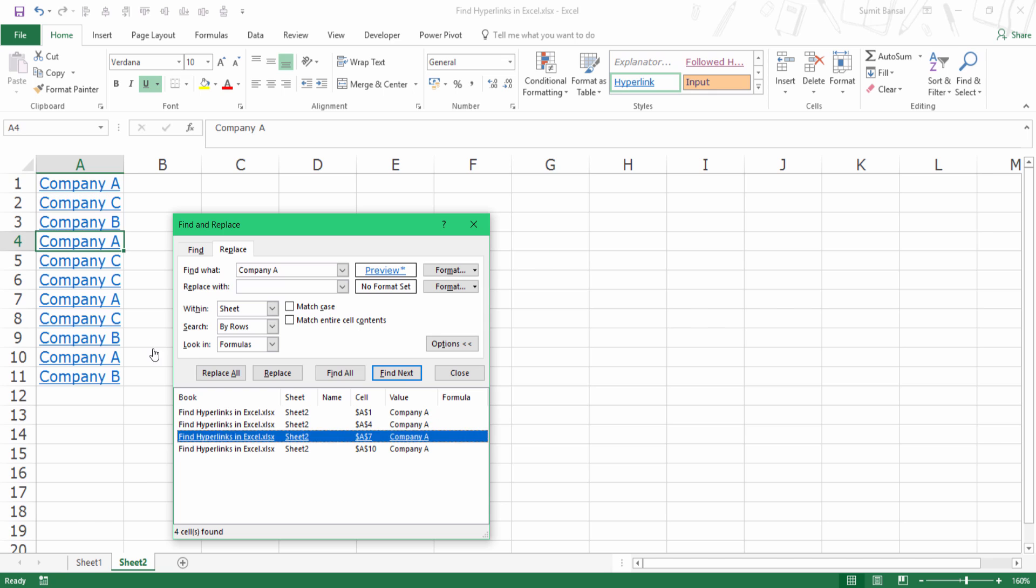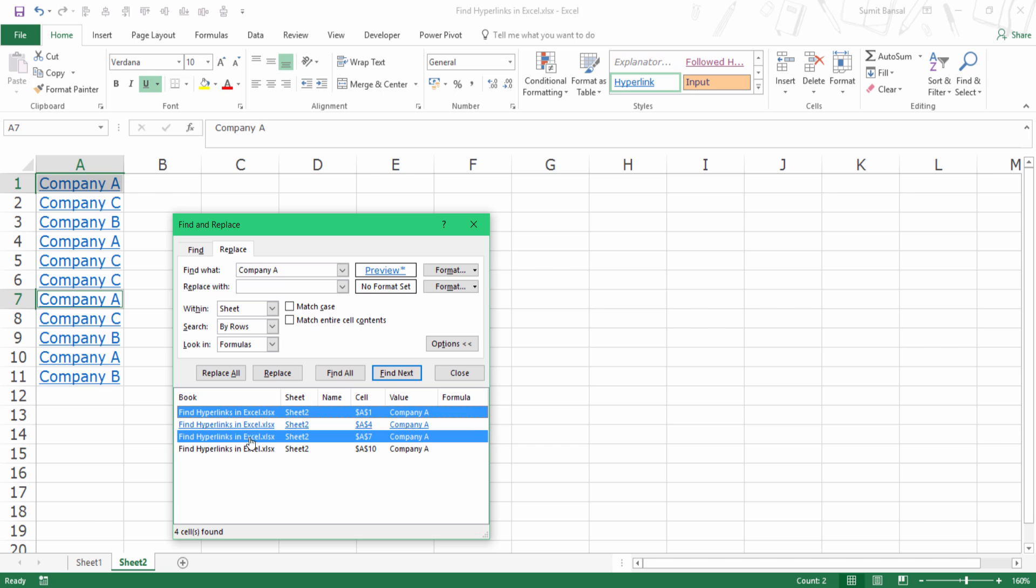Again, I can select these directly from here. I can hold the Control key and select multiples, or I can hold the Shift key and select all of these.